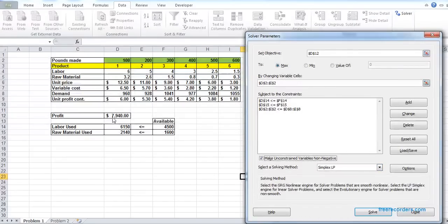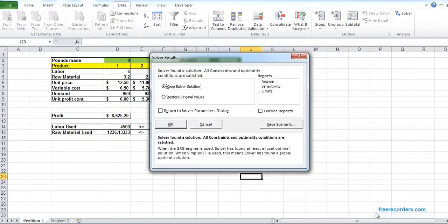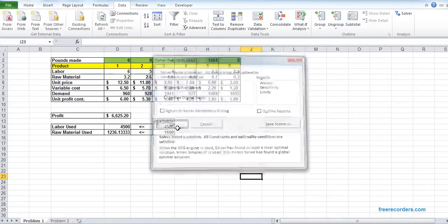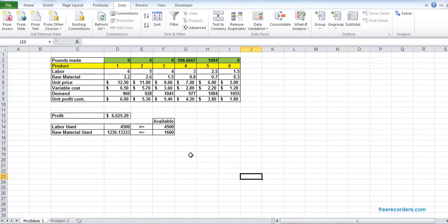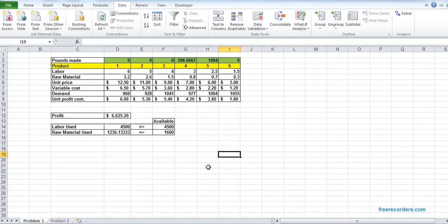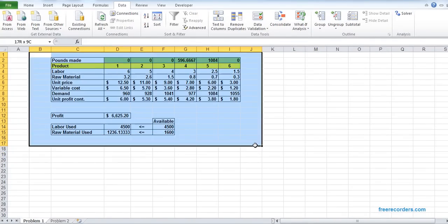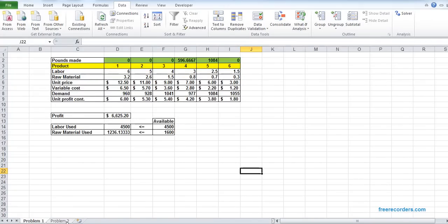The solving method we will use is Simplex LP. All settings are now configured. Currently the profit shows 7,940, but this is not the best we can do. If we hit Solve, our problem will be solved. We click OK and that is our maximum profit we can get from this situation. Problem 1 is solved. Let's go to Problem 2.